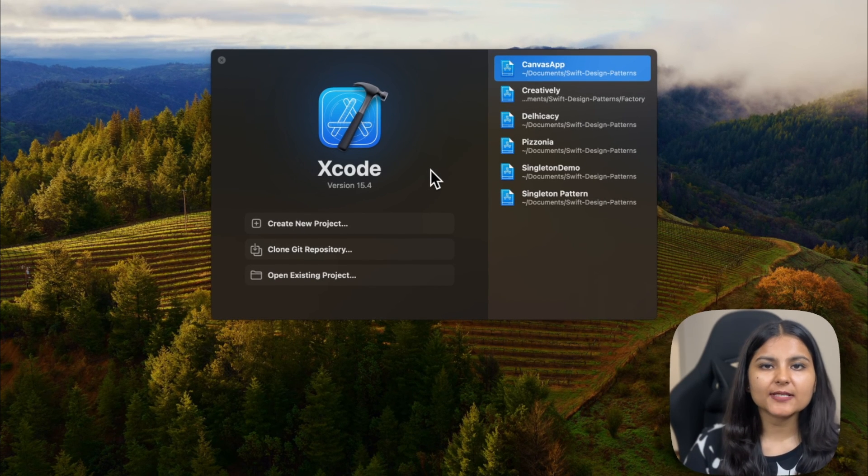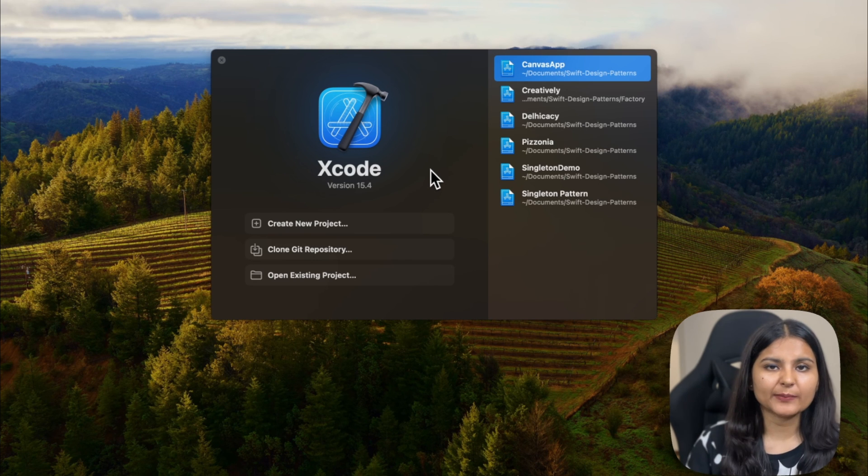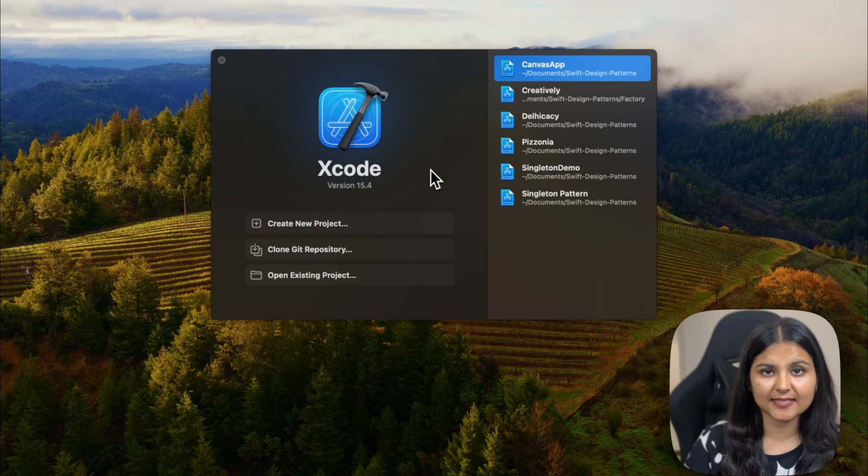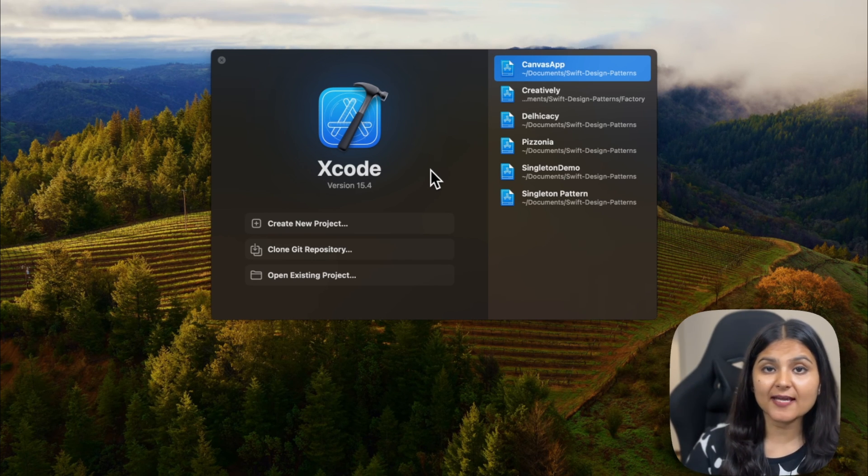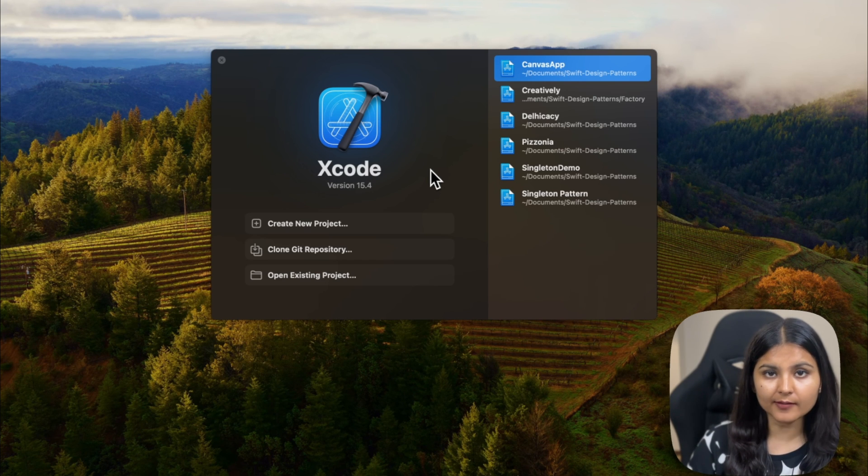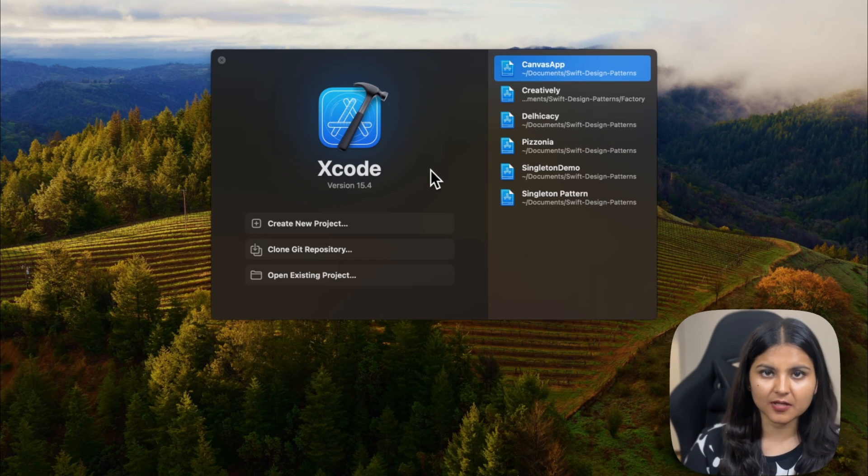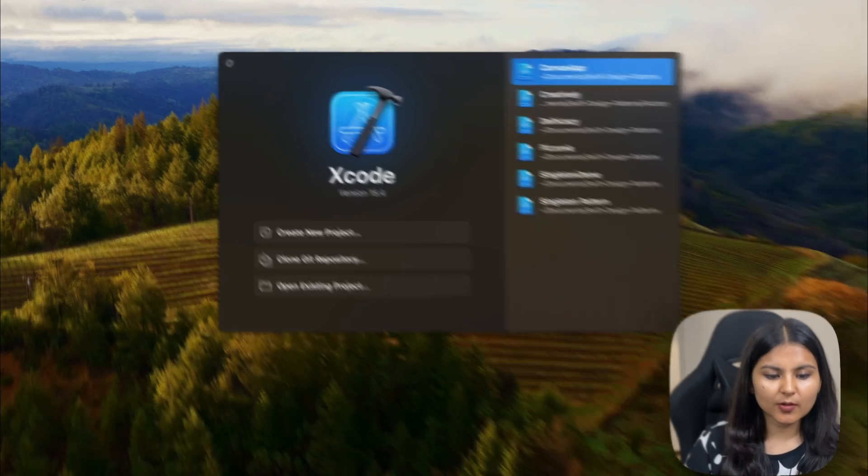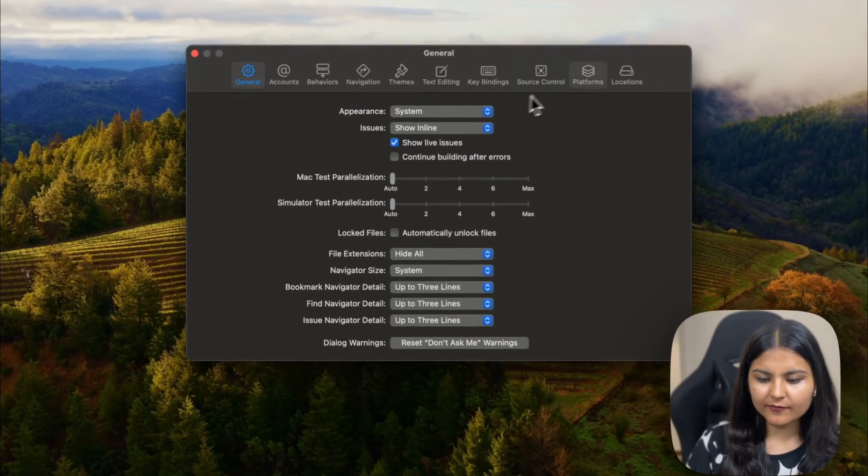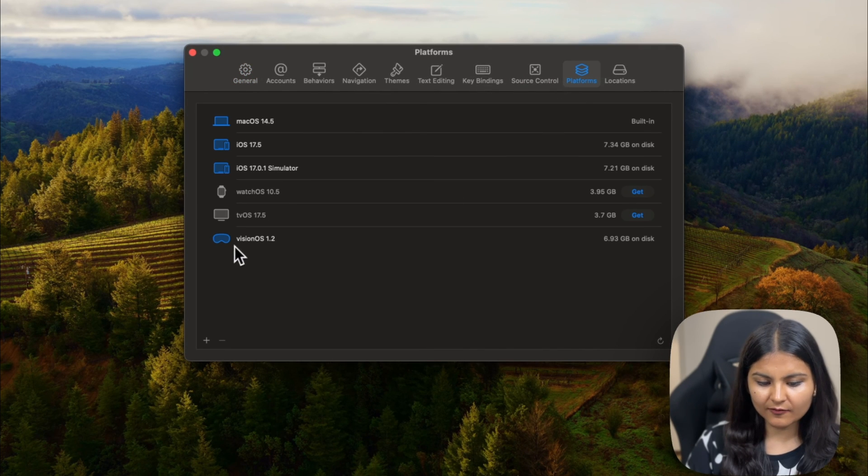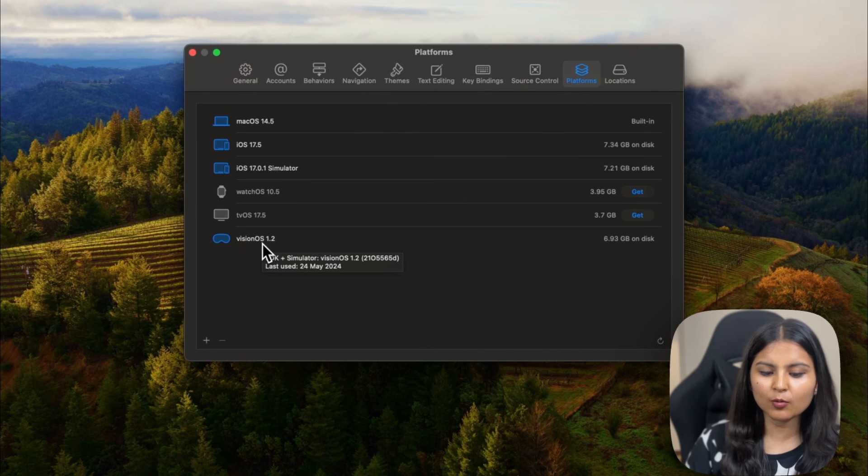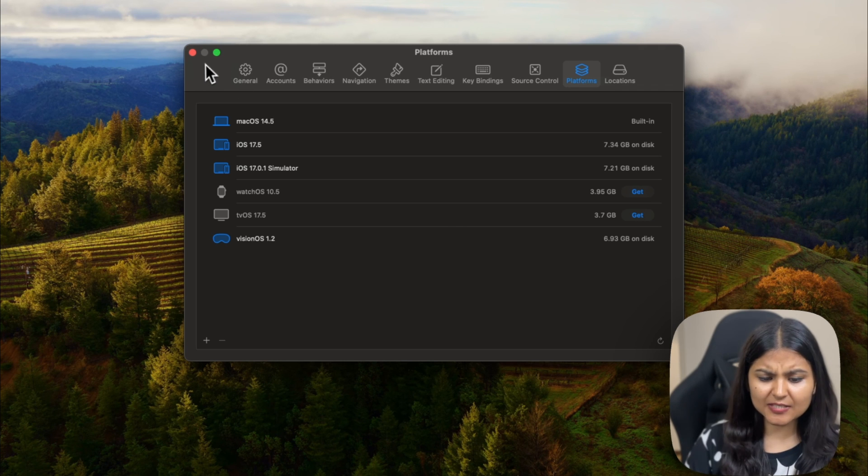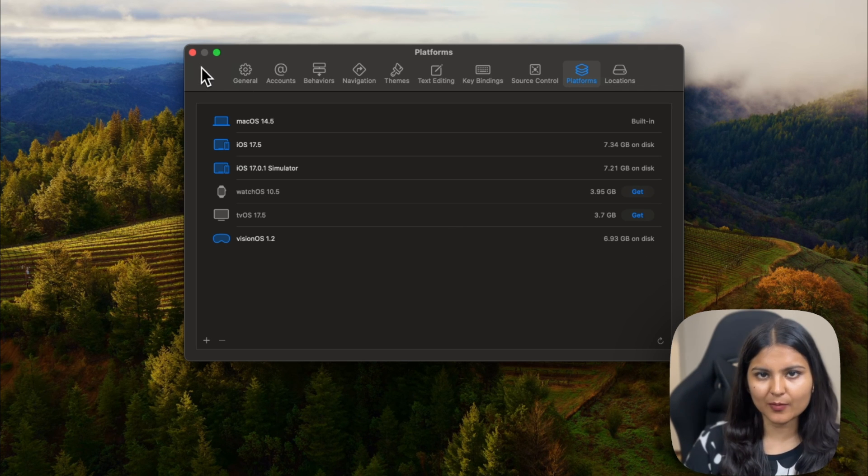In order to build a VisionOS app, there are primarily three requirements. First, you should have a Mac with Apple Silicon. Second, you should have Xcode version 15.2 or higher. And third, you should have a VisionOS simulator. If you don't have it, let me quickly show you how to download it. Go to Xcode, go to settings, and within platforms, you'll see VisionOS mentioned. If you don't have it, click on get and install it. Since we have all three things, we can start building our project.